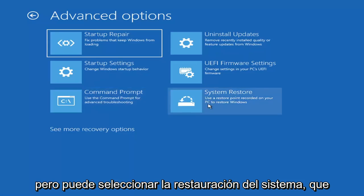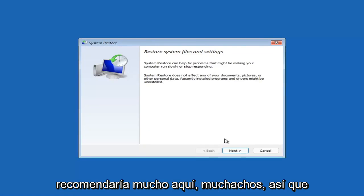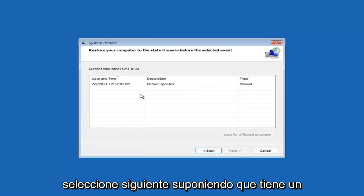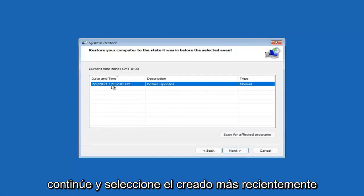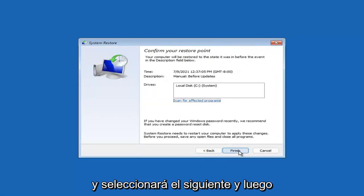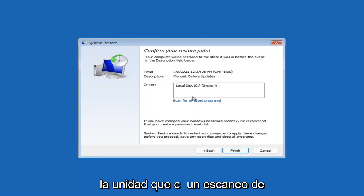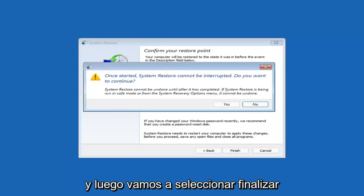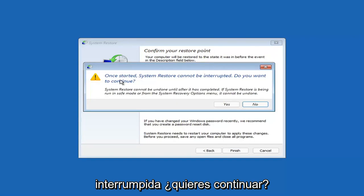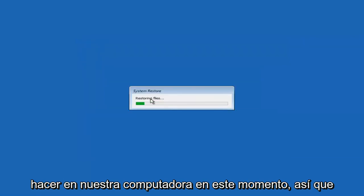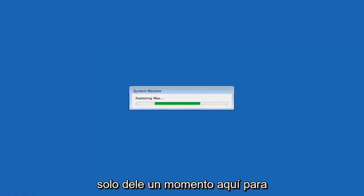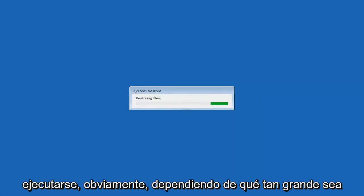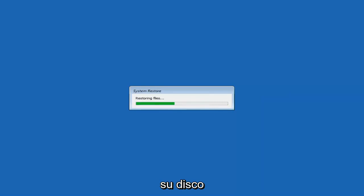You can also select System Restore, which uses a restore point recorded on your PC to restore Windows. I would highly recommend this. Select Next, choose the most recently created restore point, select Next, then Finish. Once started, System Restore cannot be interrupted — select Yes to continue. Just give it a couple of minutes to run, depending on how large your hard drive is and how much is saved on the restore point.